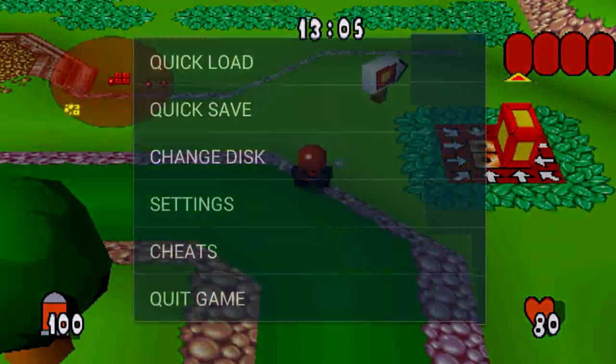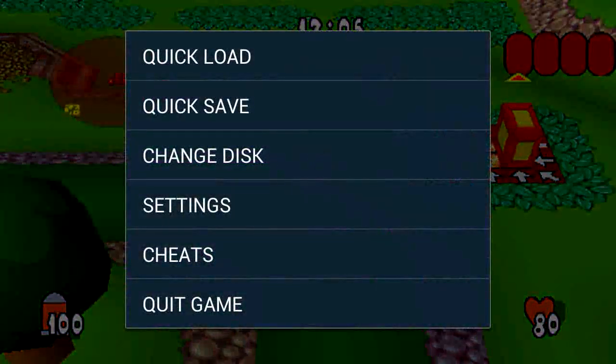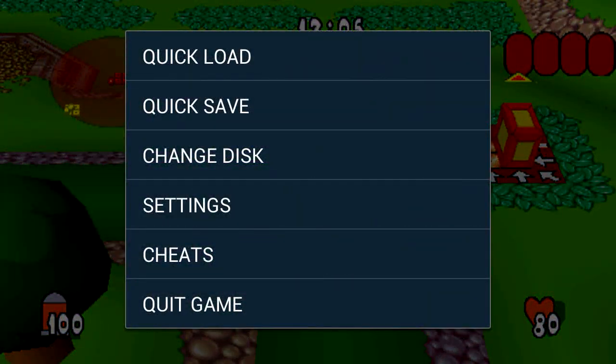Now what's good about this application is it allows you to access the menu while you're still running the game. The quick save feature means rather than using the memory card function, you can just use the software instead.